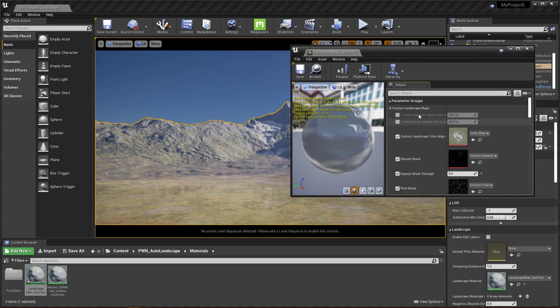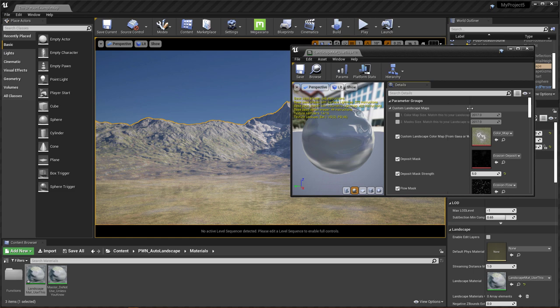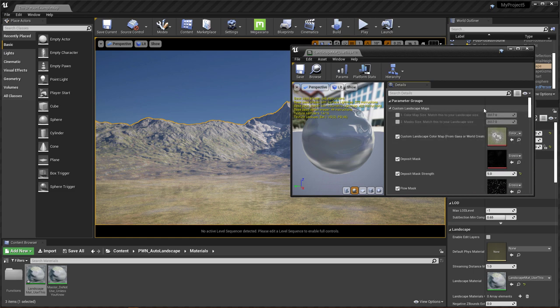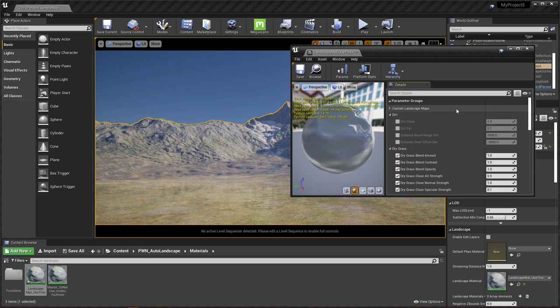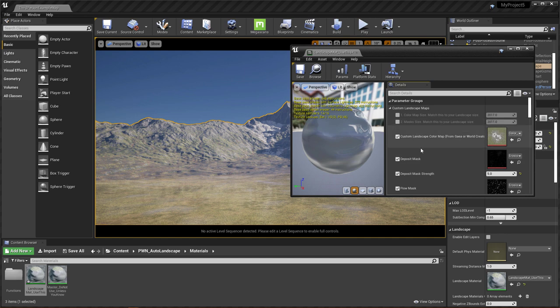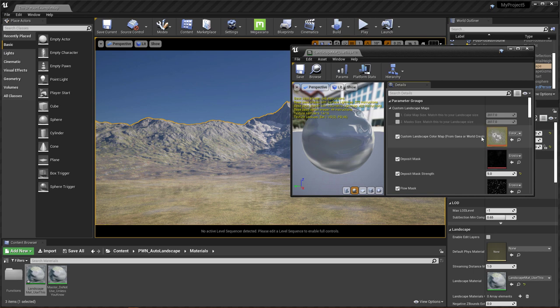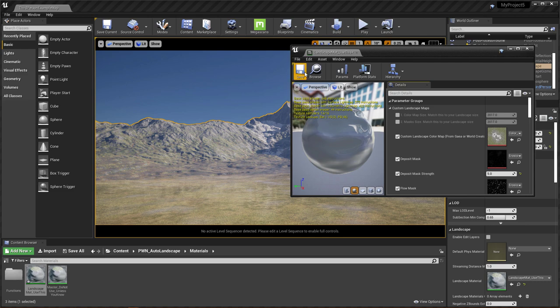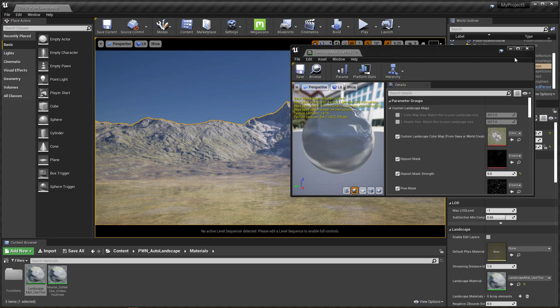And then obviously I have your color map size here. So the first thing you do is set your color map size, match this to your landscape size. So 2017 by 2017 or just 2017 here, and then masks size again, match that. And then you set that. You can set them separately for some reason if you need to, but most of the time you won't, you'll have them the exact same.